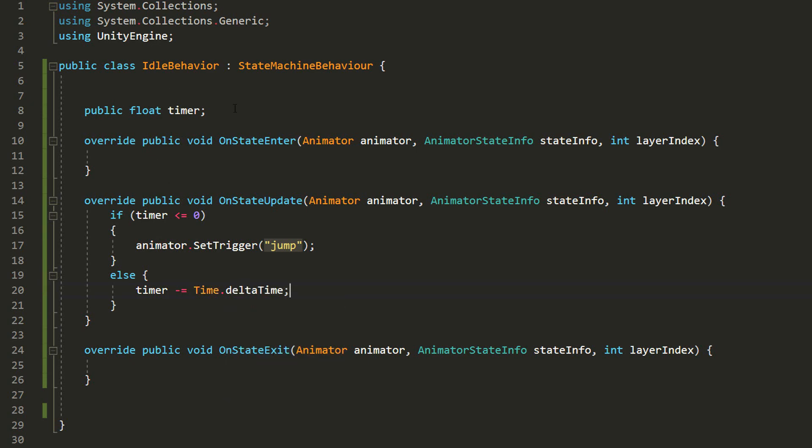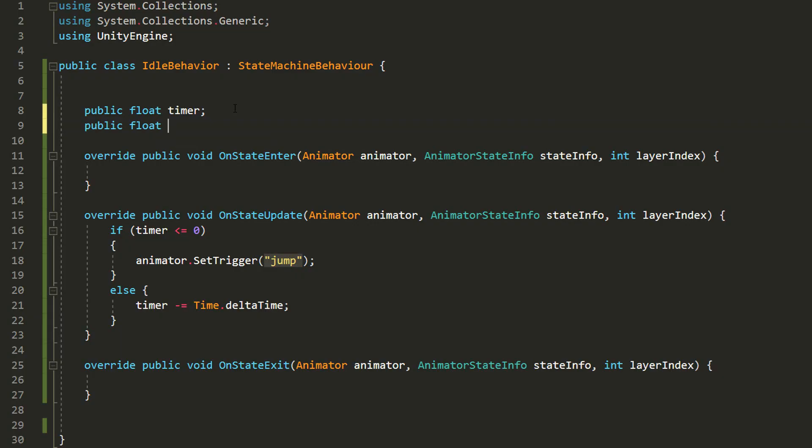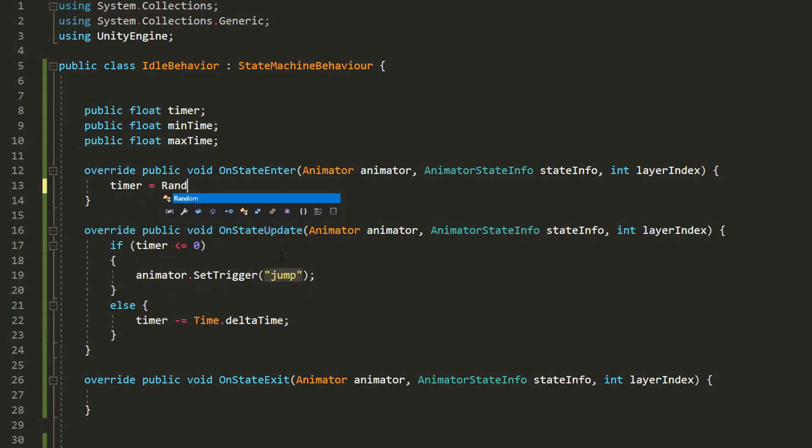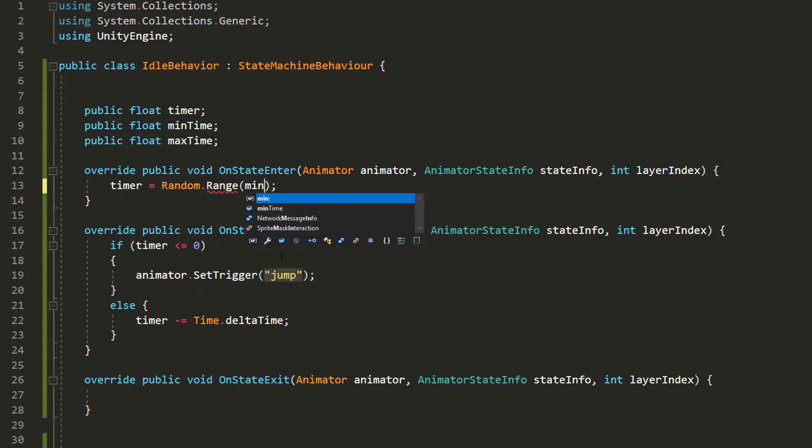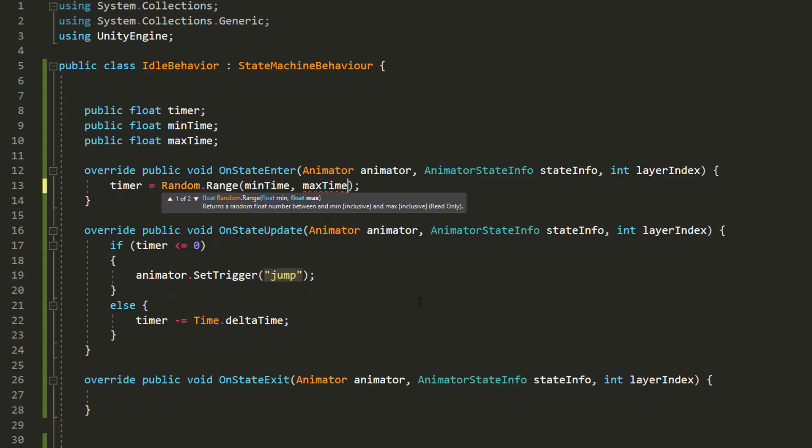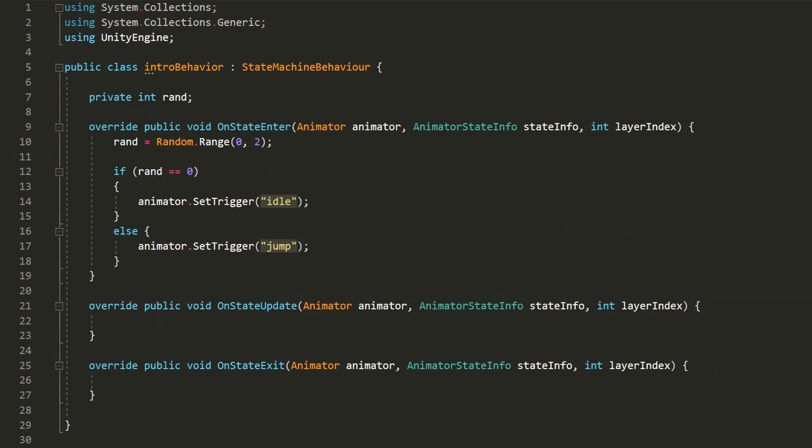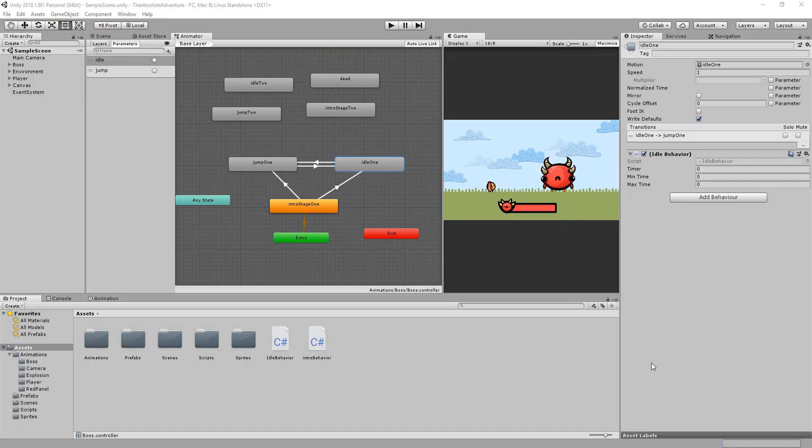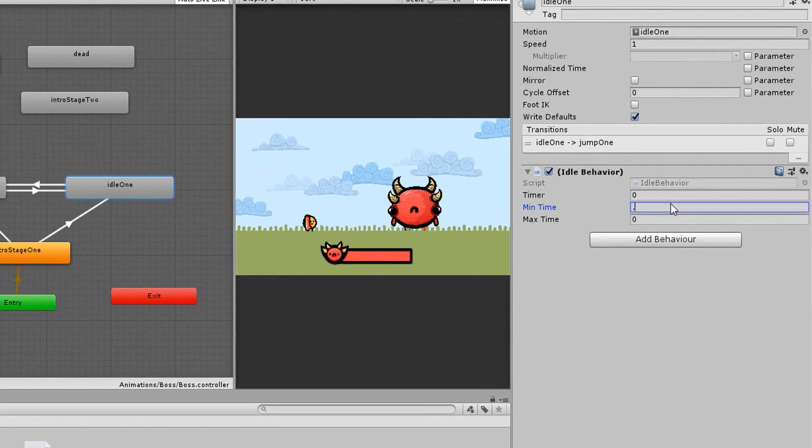Of course you could make the timer value random. To do so simply make a public float variable called minTime and a public float maxTime and then in the onStateEnter function set timer equal to a random number between minTime and maxTime. Now note that if you have more than a jump attack state you could randomly choose which animation state to transition to like was done for the intro animation.